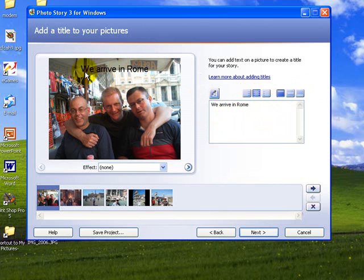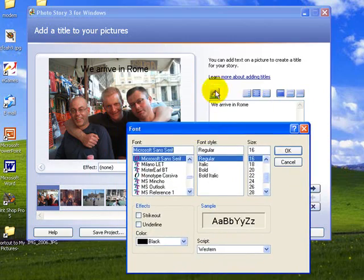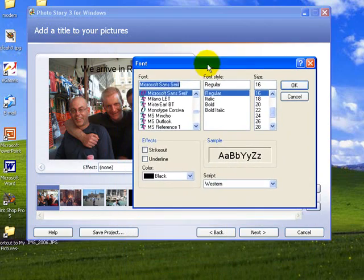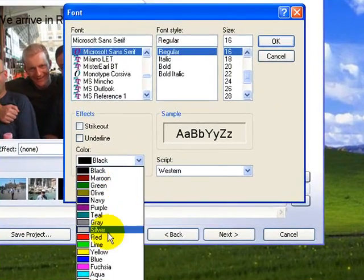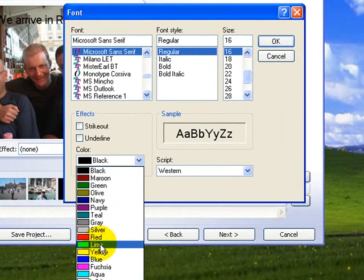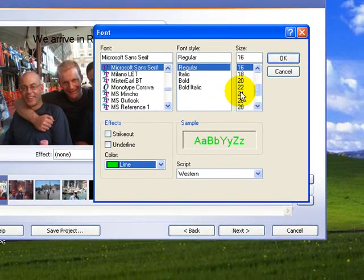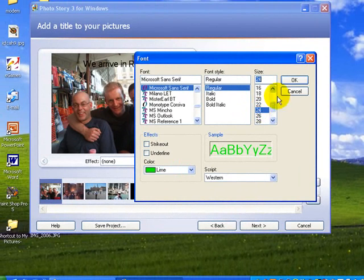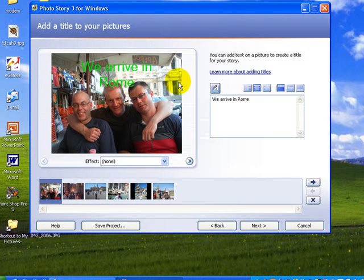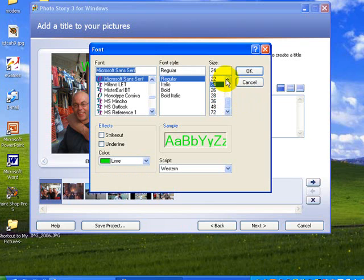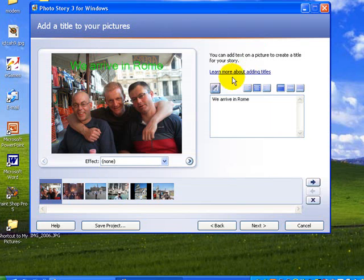It's not very visible being in black so I'm going to change the font color. The font dialog opens and I can change the color - maybe green might be better. I'll bring the font size up from 16 to 24. The font is slightly too big because it's spreading across the page so we'll go back to maybe 20 instead. We Arrive in Rome. Okay, so that's good.